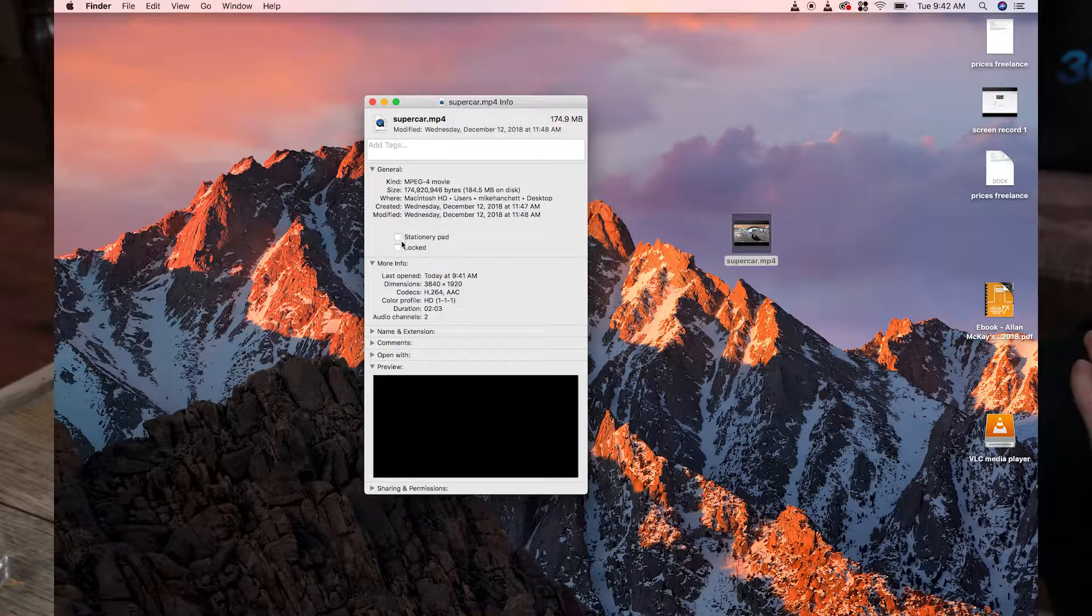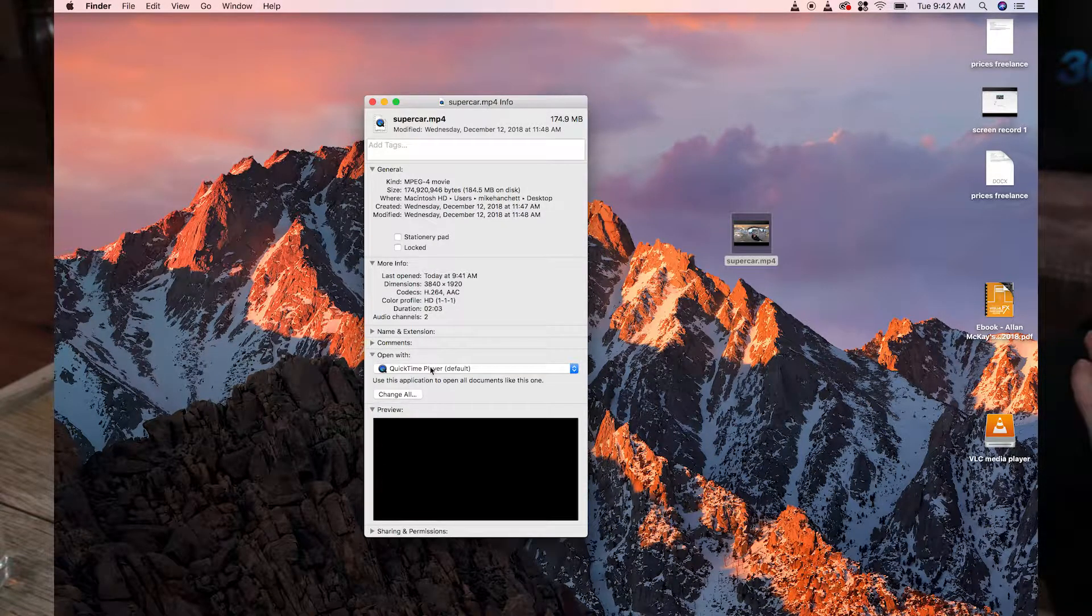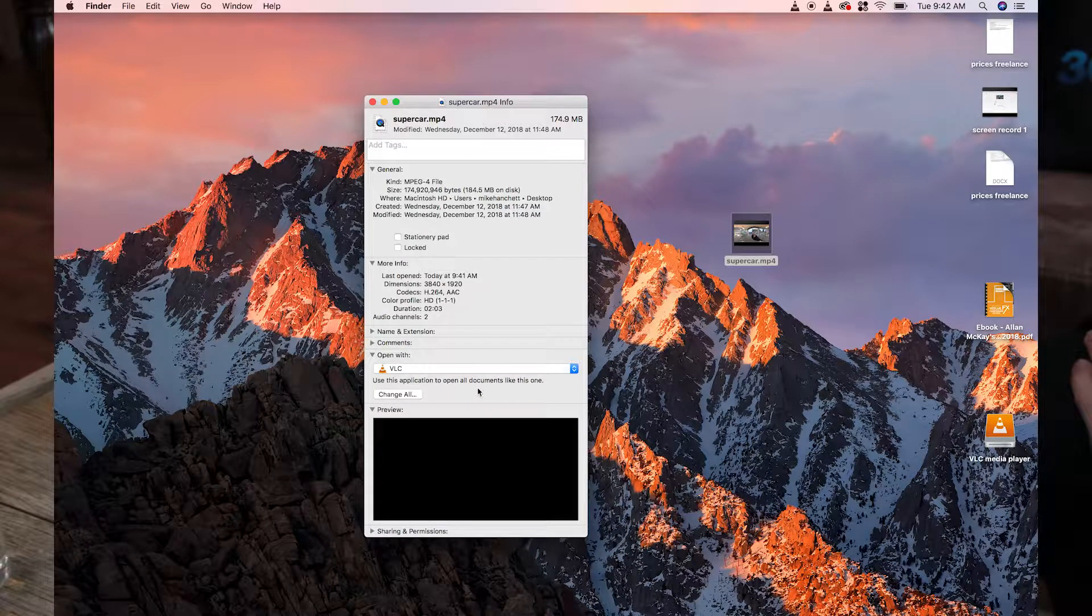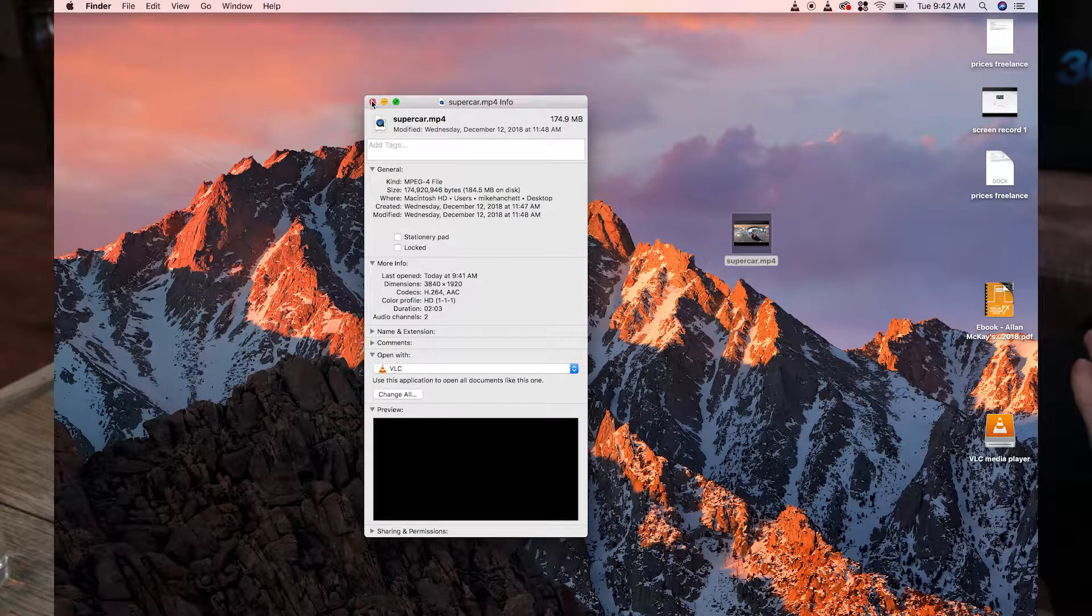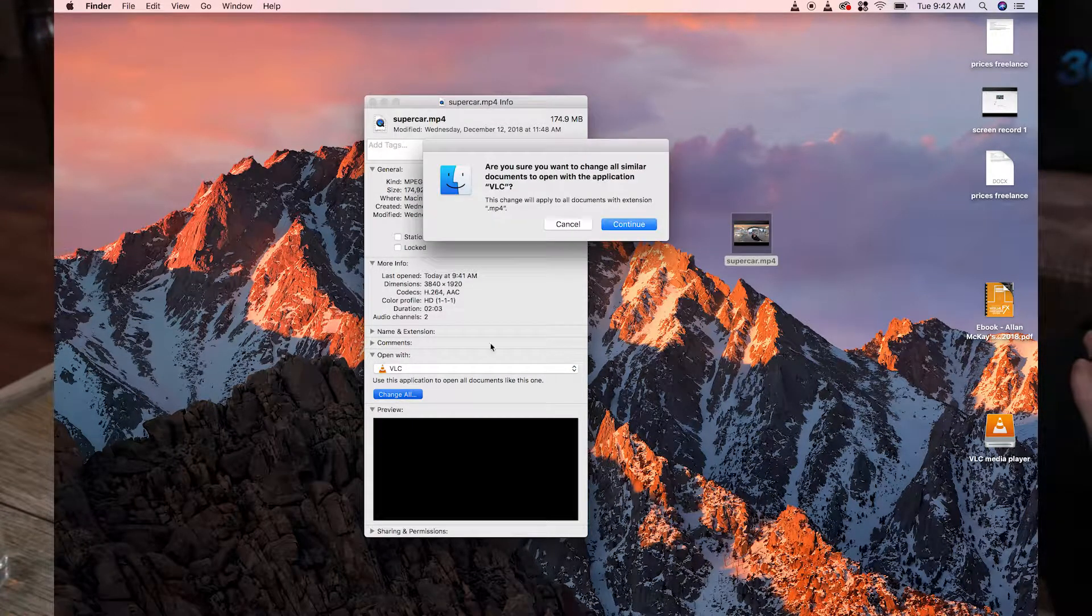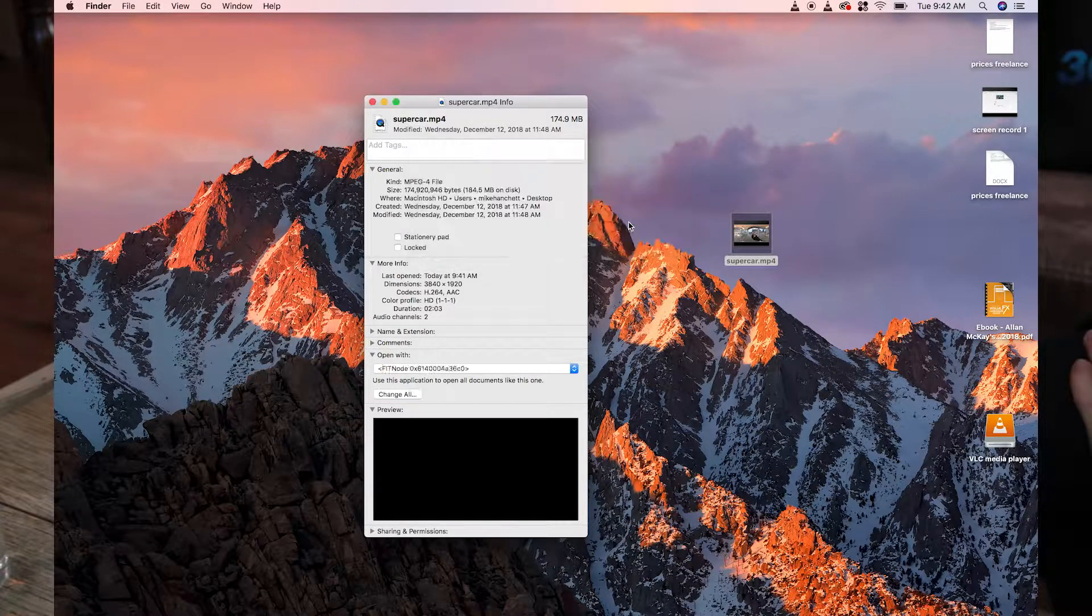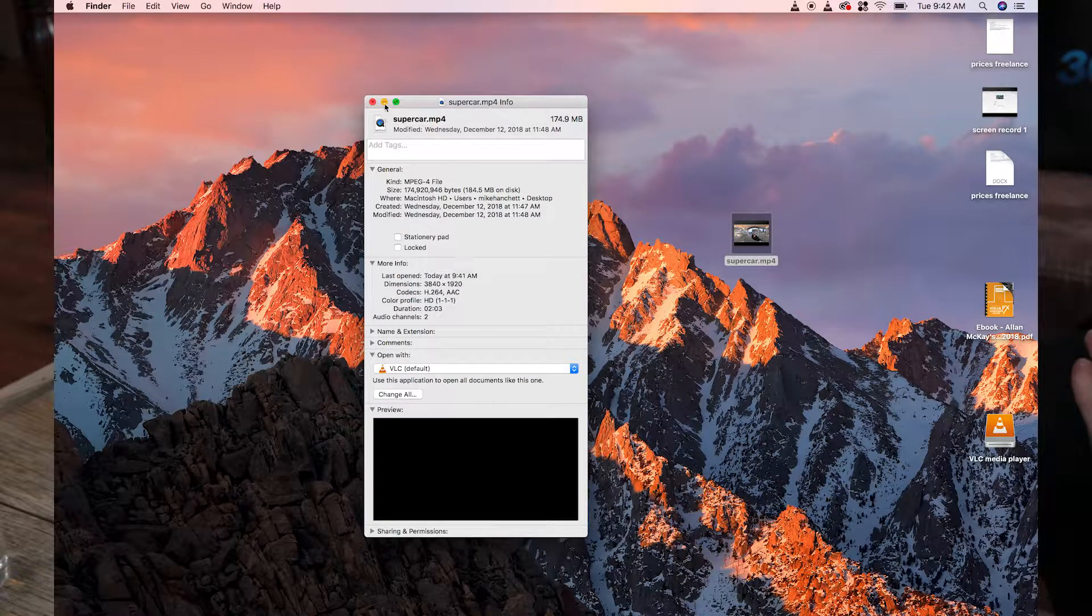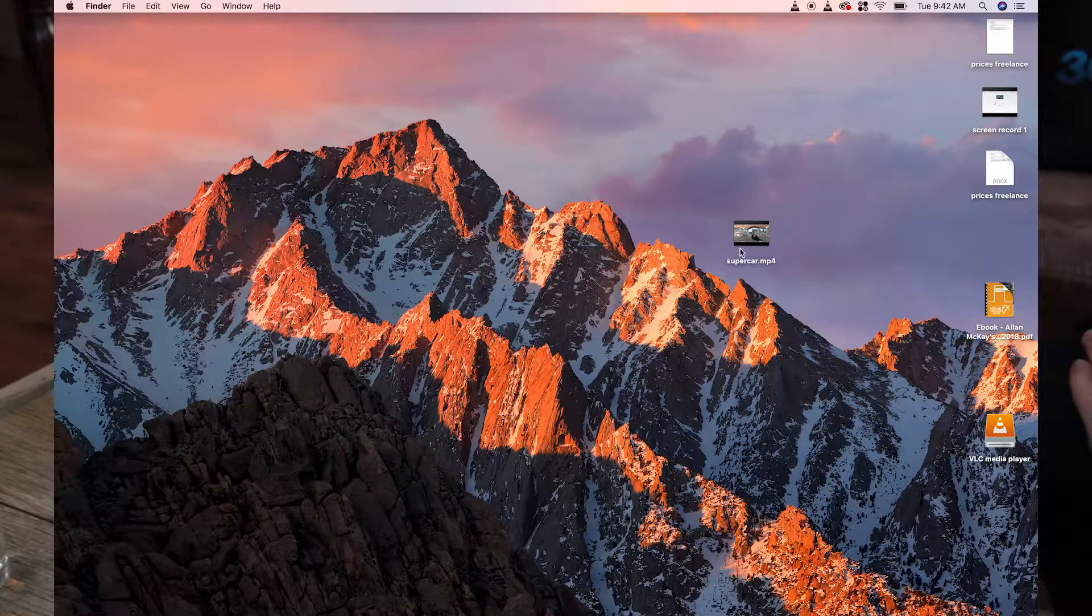Where you see Open With, select VLC. Now click Change All. Your default player will now be the VLC media player.